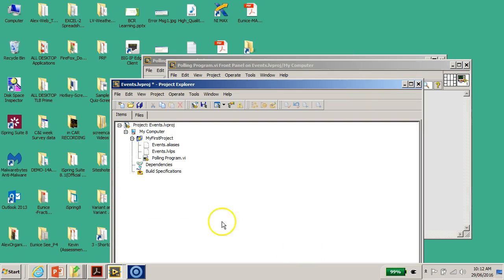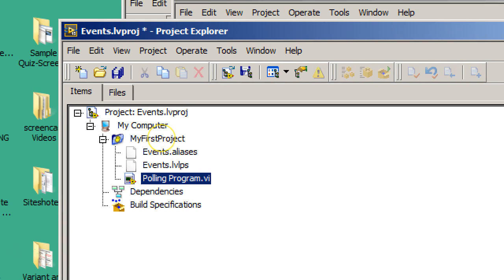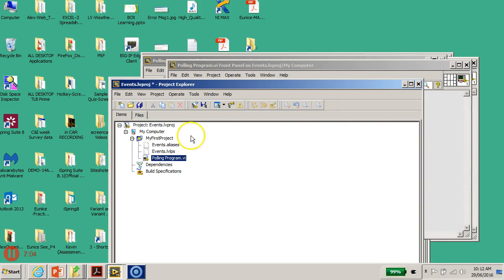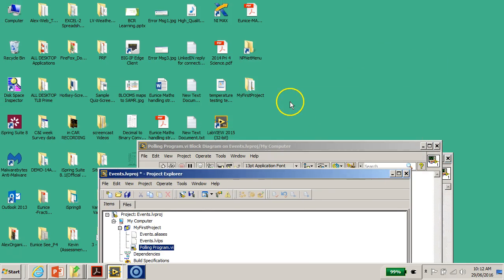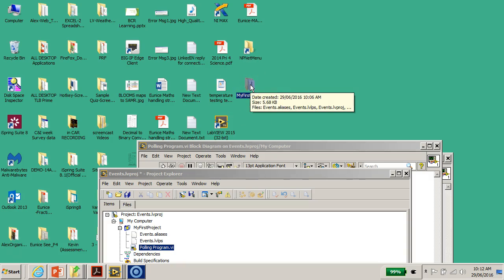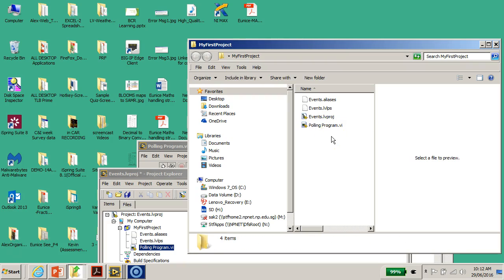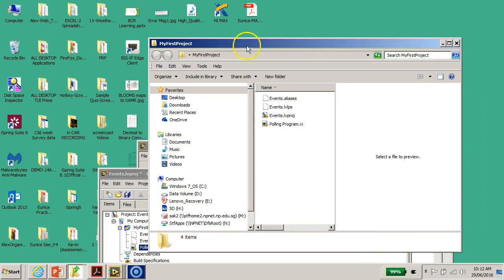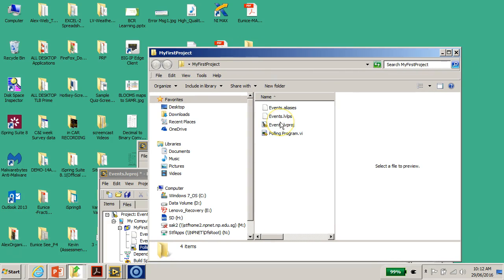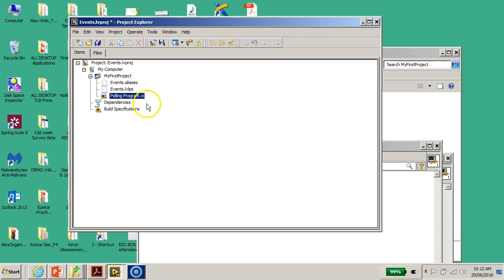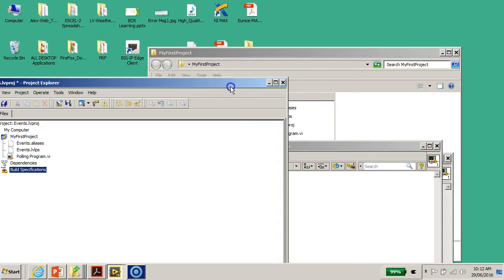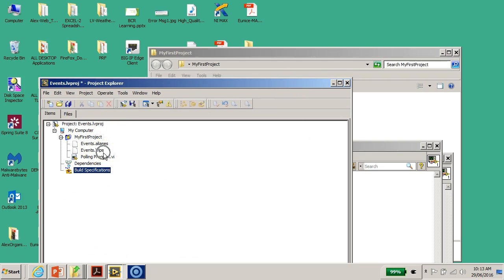Now you'll see that in the LabVIEW Project Explorer, 'polling program.vi' appears. It is also physically sitting in the folder on my Desktop. If I double-click on the folder, you'll see the file called 'polling program.' Basically, it's a mirror image — a replica. Everything that sits in your physical folder on your hard disk is reflected exactly in the Project Explorer.